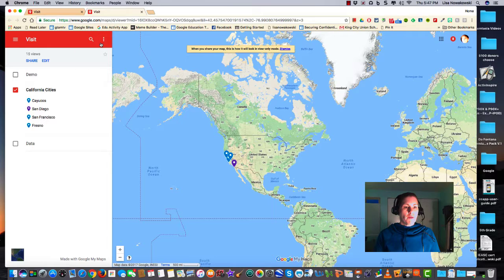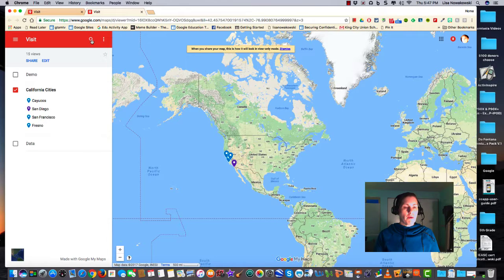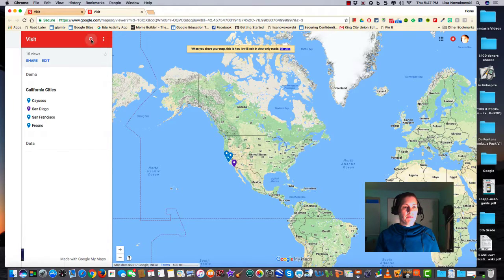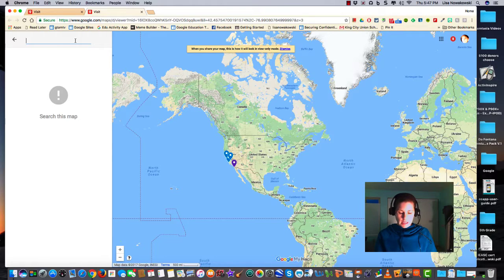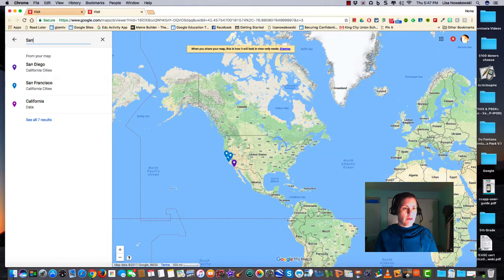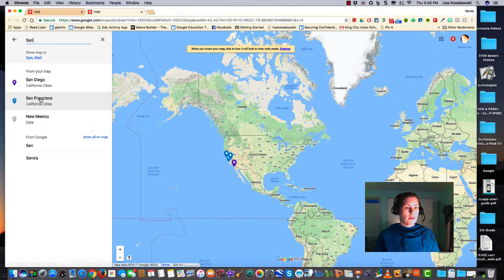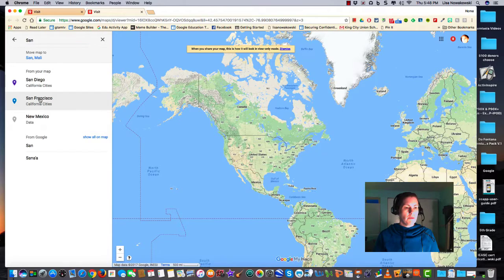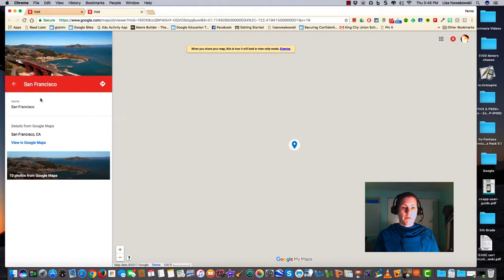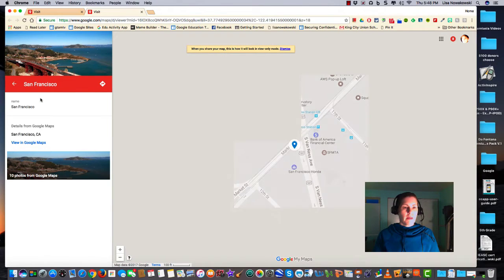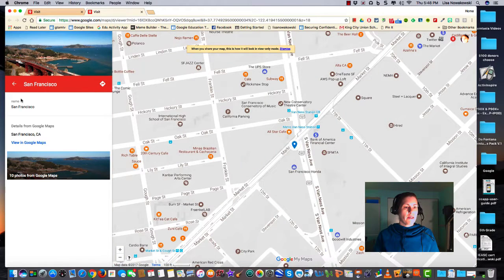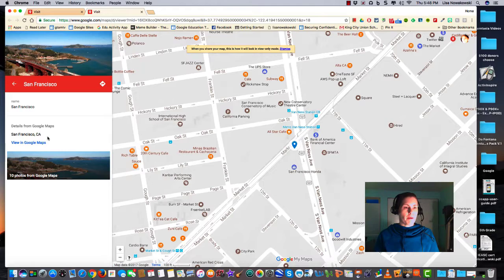One of my options is along the top here to look for a city. I know that I did San Francisco or San Diego, so I can do San Francisco, and there it is, and it brings up the data for me.